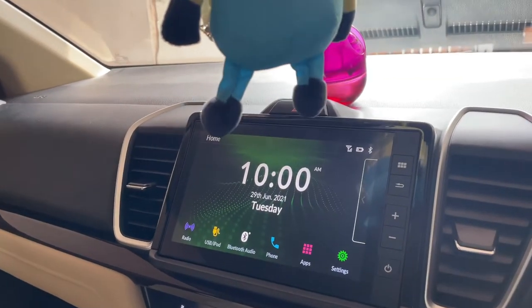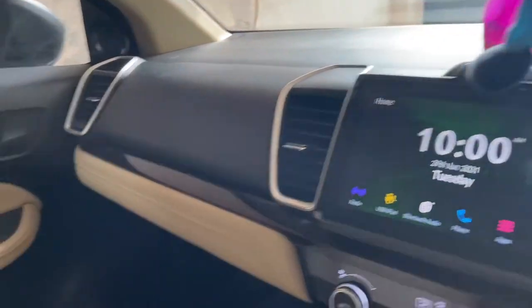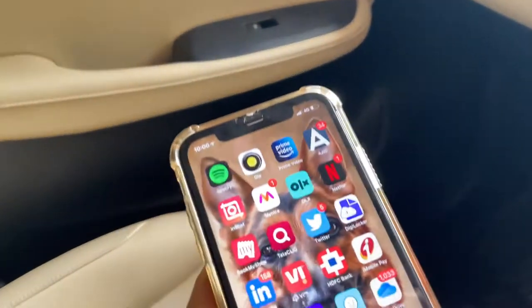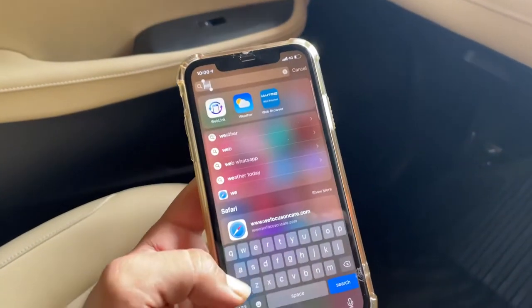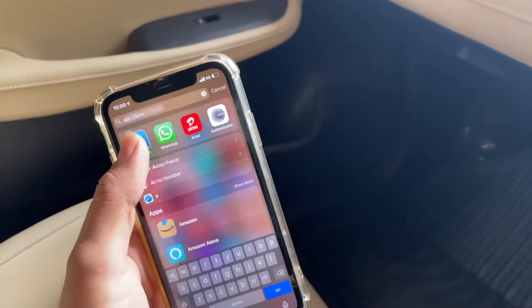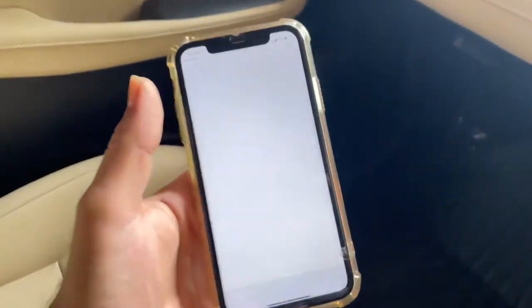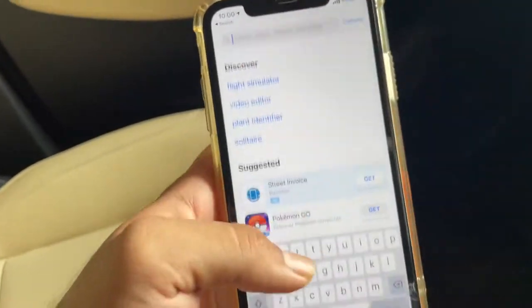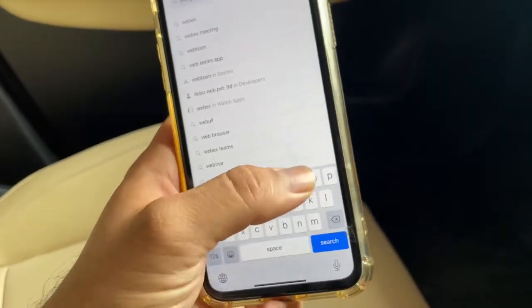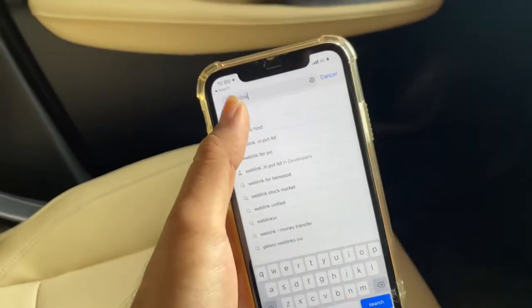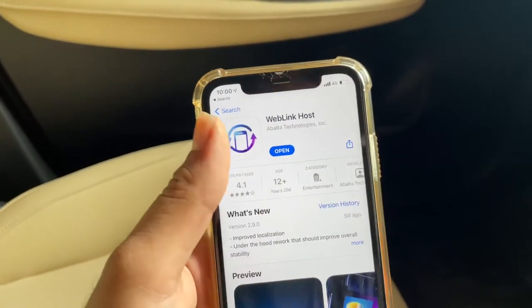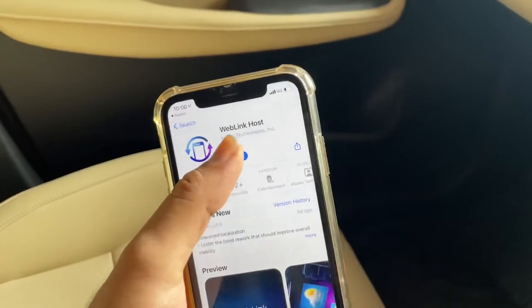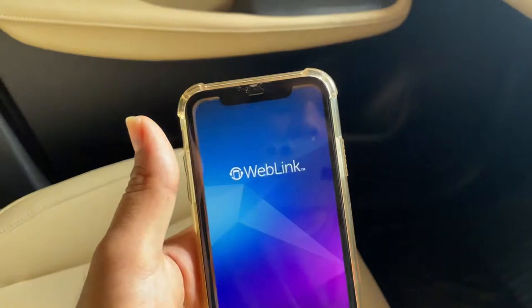Let me connect my phone. First, you need to go to the App Store, or if you're using an Android phone, go to the Play Store, and search for WebLink. You will see the WebLink Host application. Go there and install it. Once you've done that, open the application.